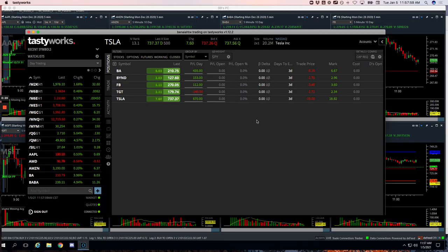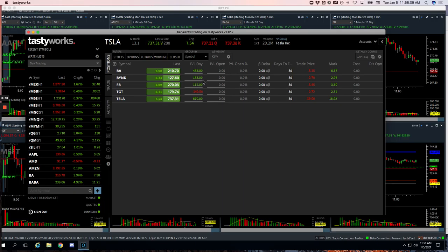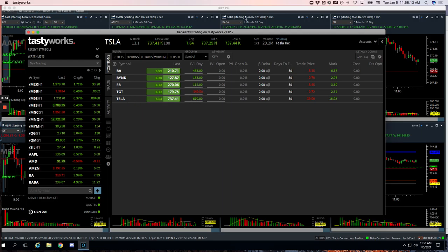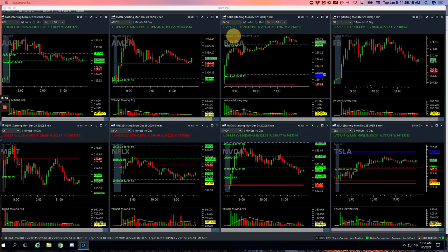I haven't gotten a chance to update my spreadsheet yet, so I'll just work off this. Boeing, we did a runner for plus $435. Beyond and Facebook were winners in a mighty 90 trade. Target, small loser on a runner, and then Tesla, my biggest winner on a runner for plus $670. So let's go over these.